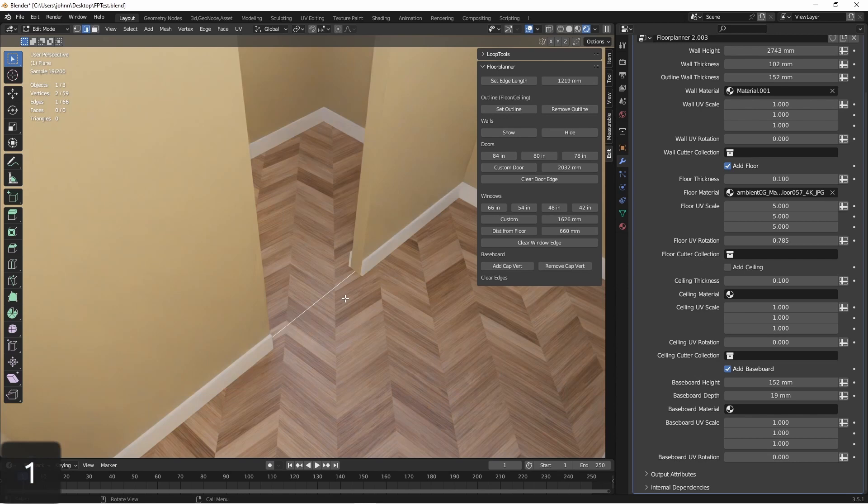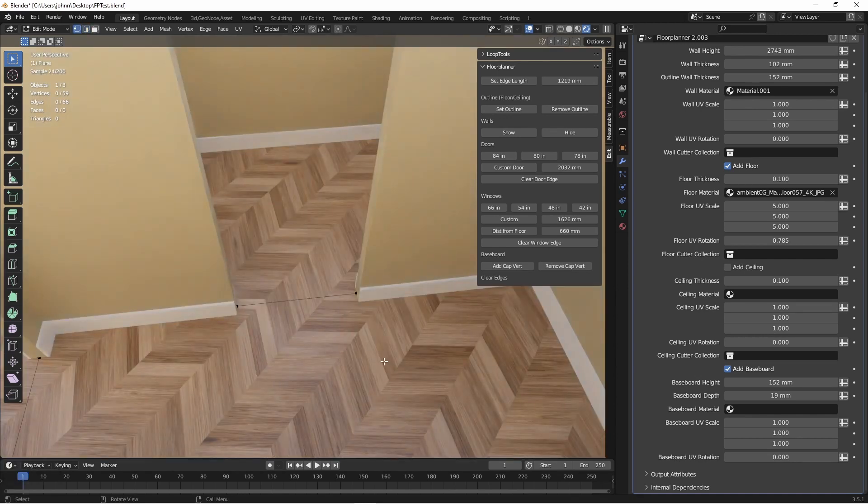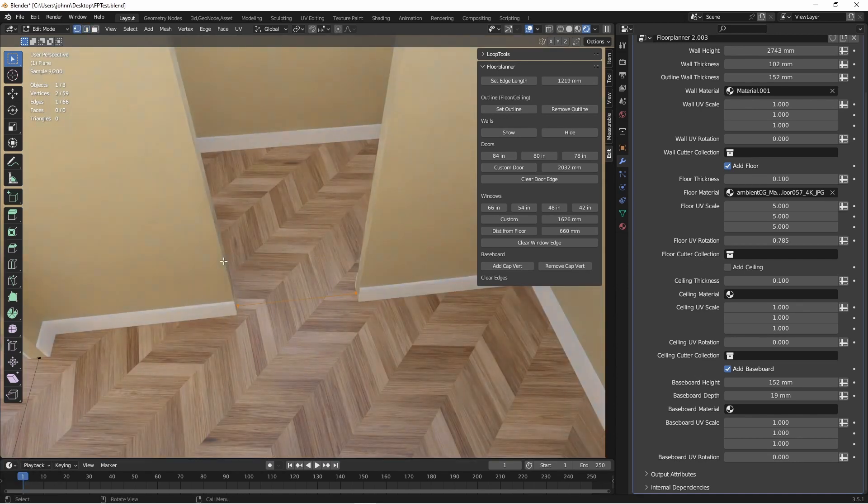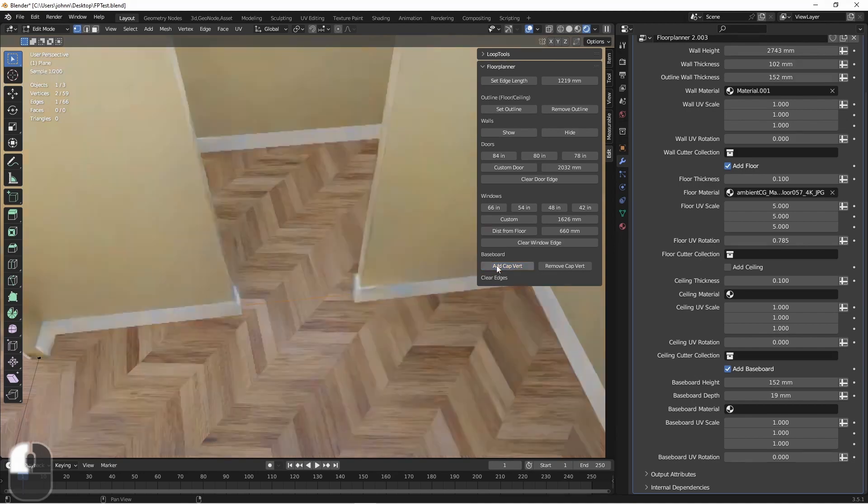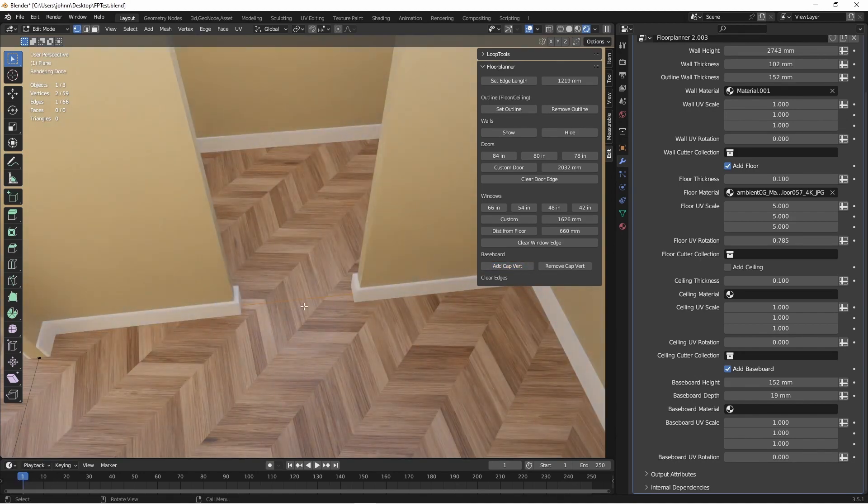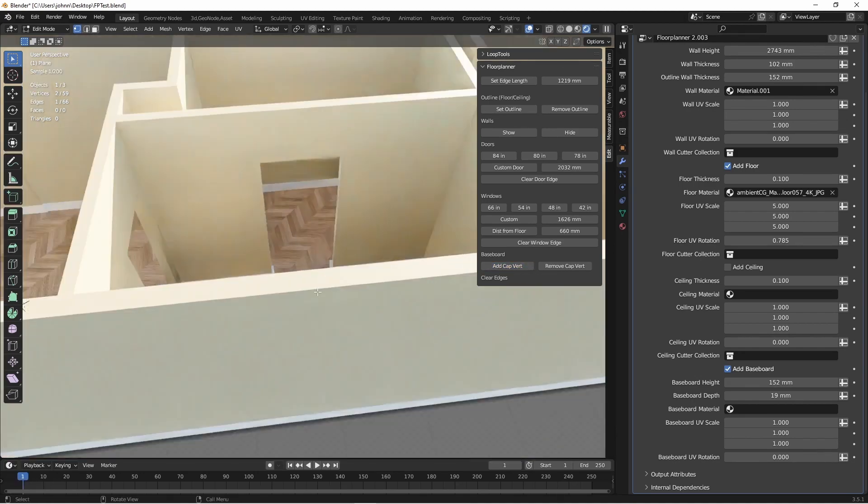And to cap off the baseboard, in edit mode, go into vertex mode and select these two vertices. Then simply click the add cap vert button. And now those particular points will be capped off with baseboard.